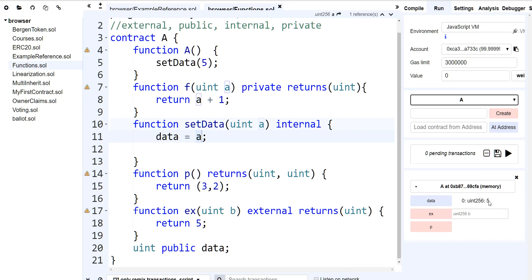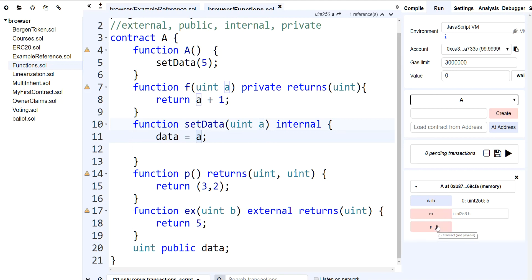And again, this external one is still accessible — it can be called from anybody from outside. And then P is going to return two numbers: three and two.